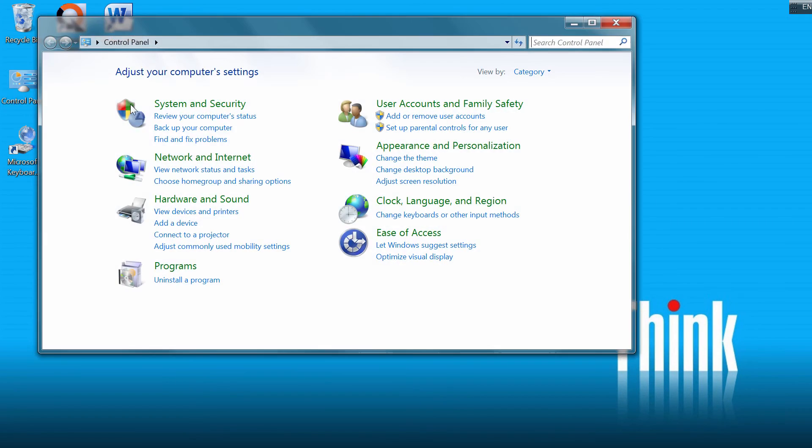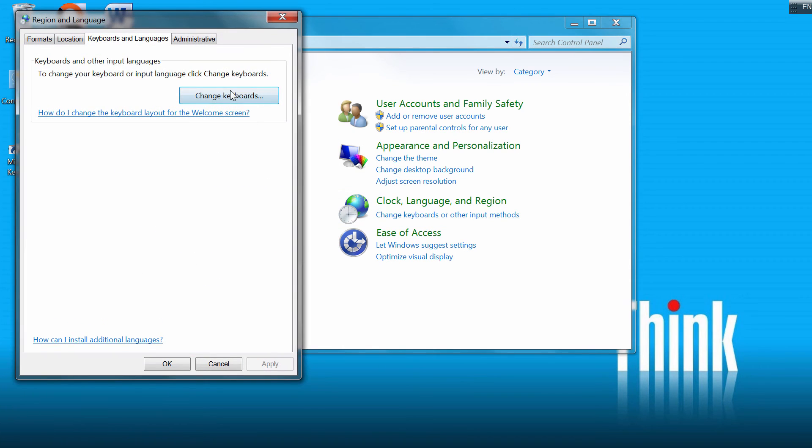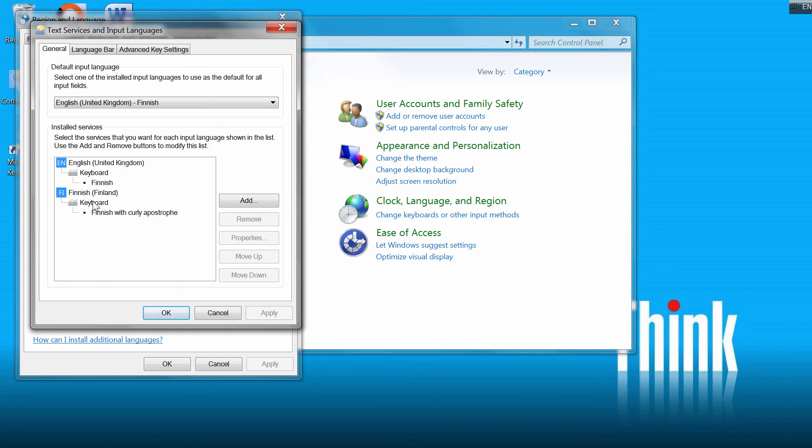Now I can go to Control Panel and Change Keyboard and Other Input Methods. Change Keyboards. Here my Finnish with curly apostrophe layout was added under Finnish Finland. But I don't use Finnish as an input language, so I'll remove this.